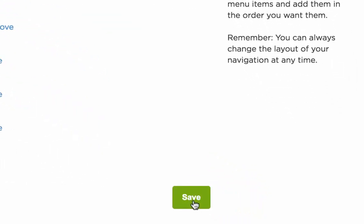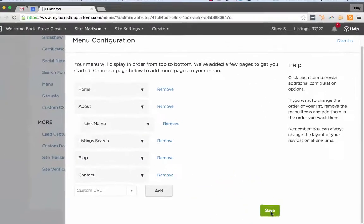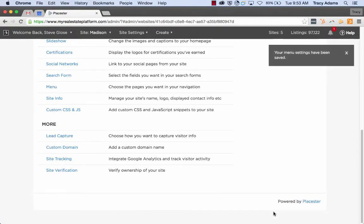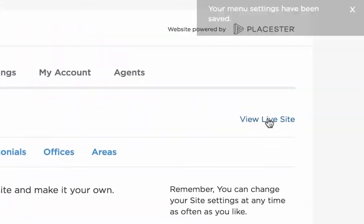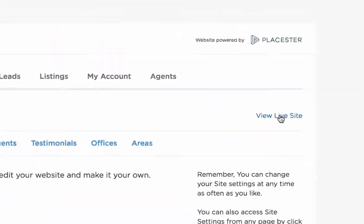Once you're happy, go ahead and click save. Once you've got that, you can view your live website and see the changes that you've made.